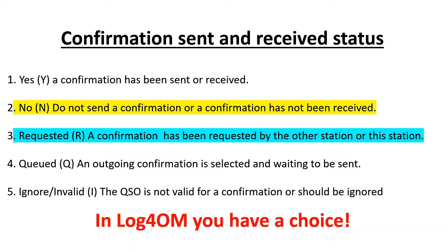There are two other options. Queued, which is an outgoing confirmation is selected and waiting to be sent. That could also be used as a no if you like.